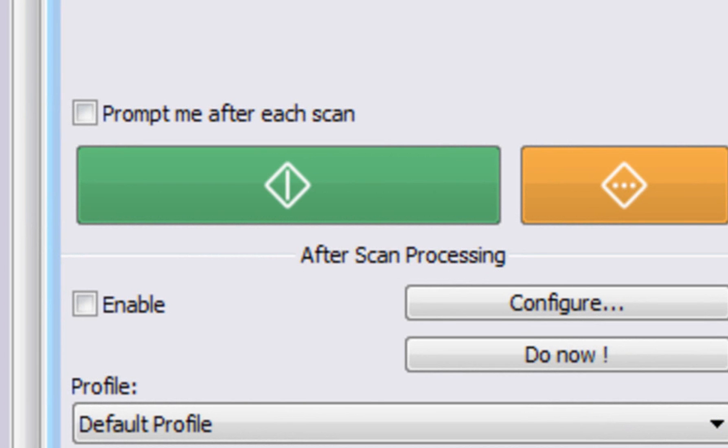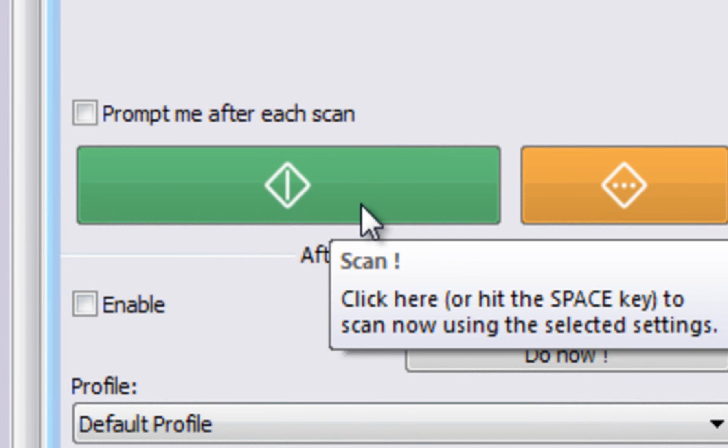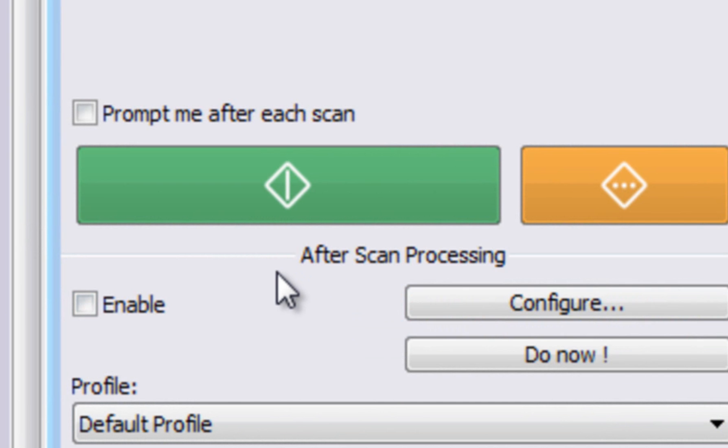To scan, just press the green Scan button in ScanBar. As soon as your batch has been scanned, the documents will be processed and saved in the background while you continue to feed the scanner with additional batches.